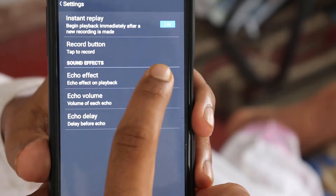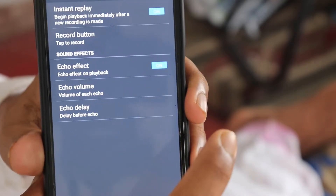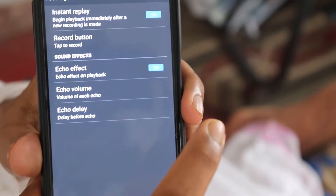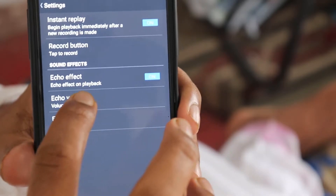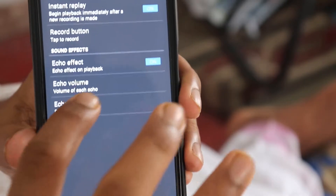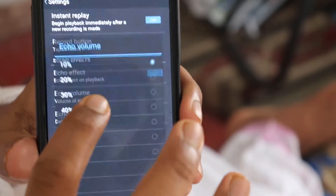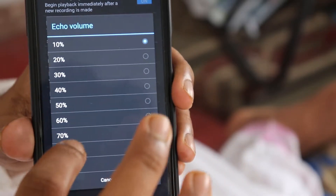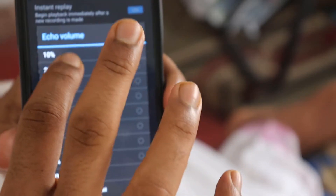That's why we have an echo effect. That's why we have echo volume. We have echo volume.